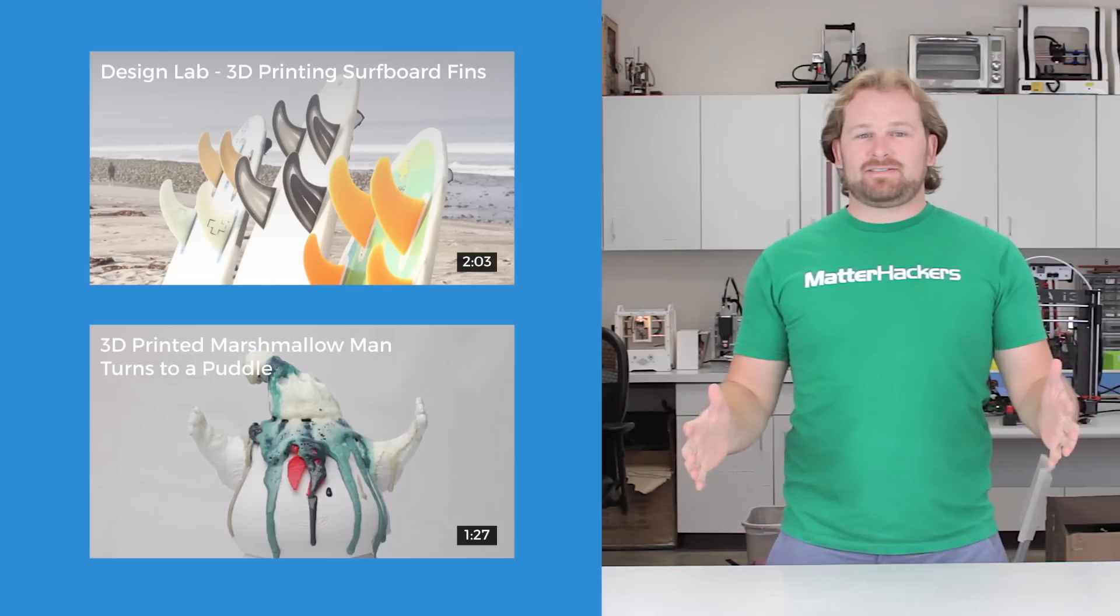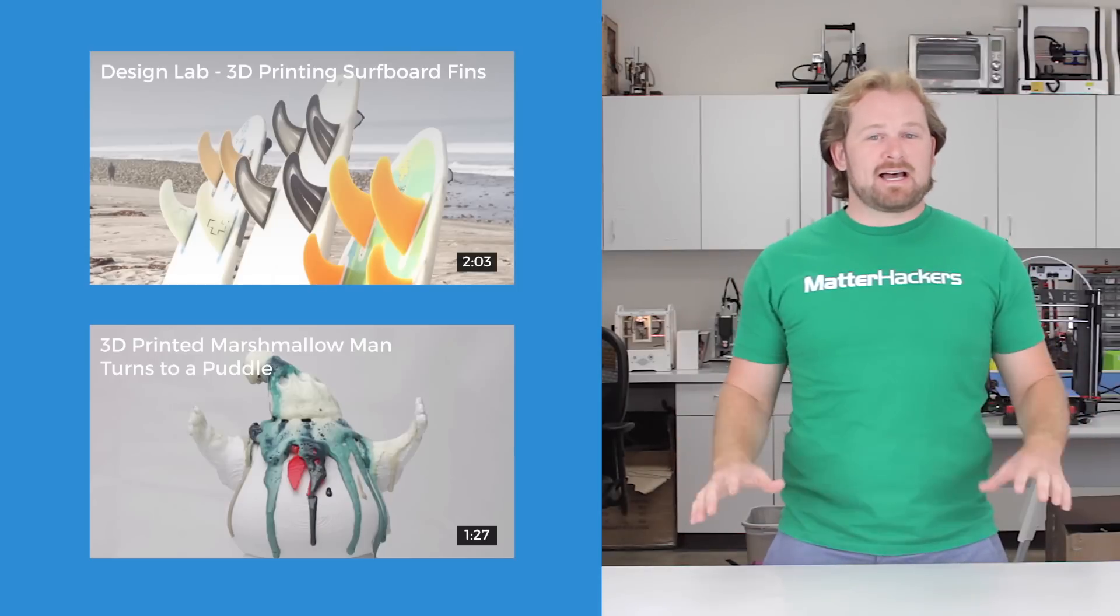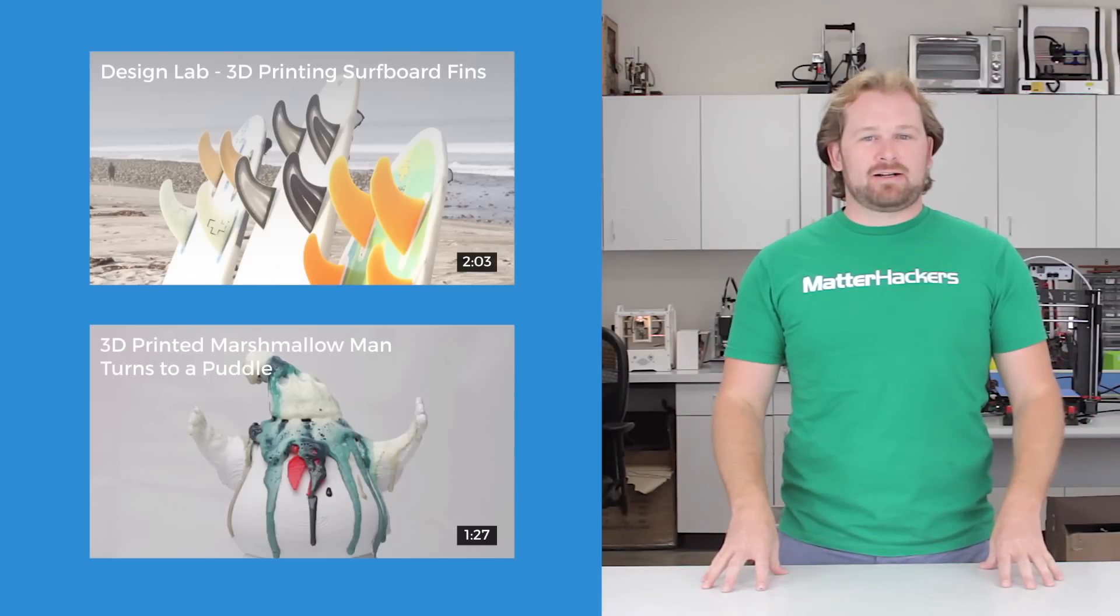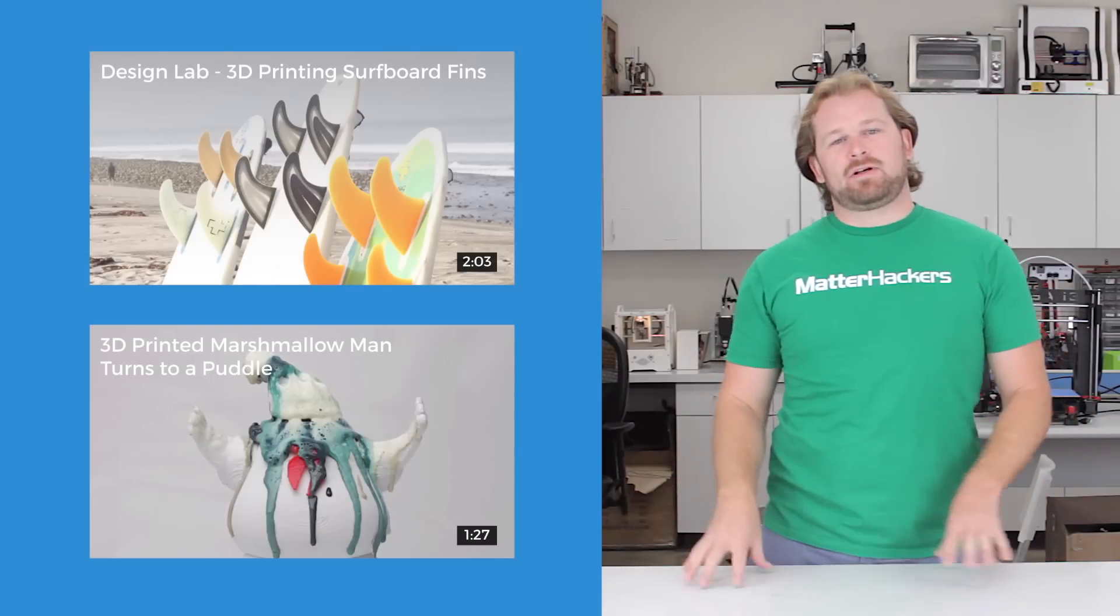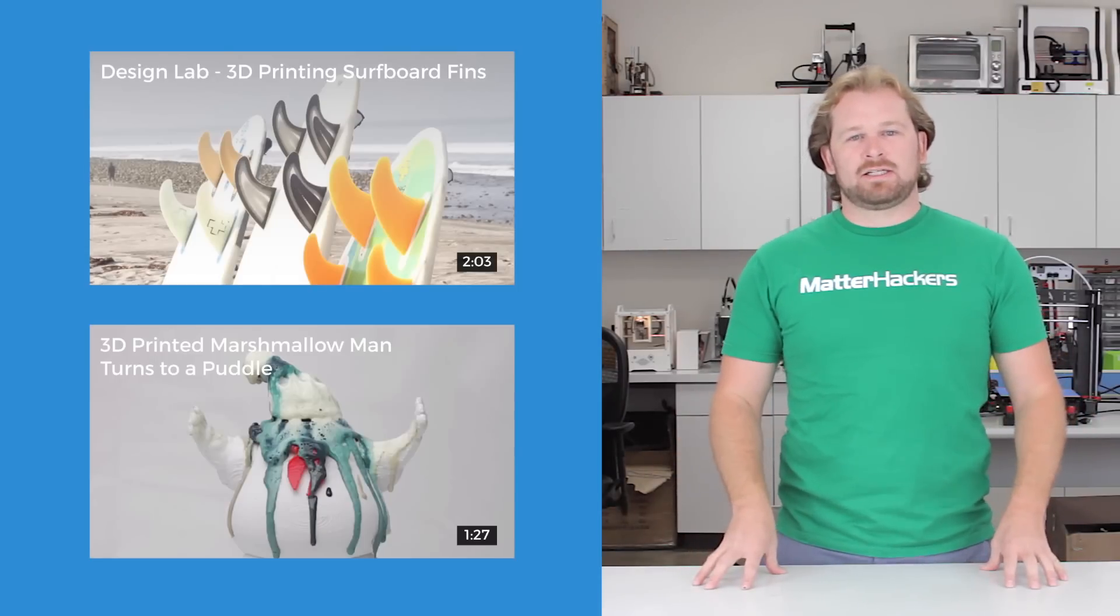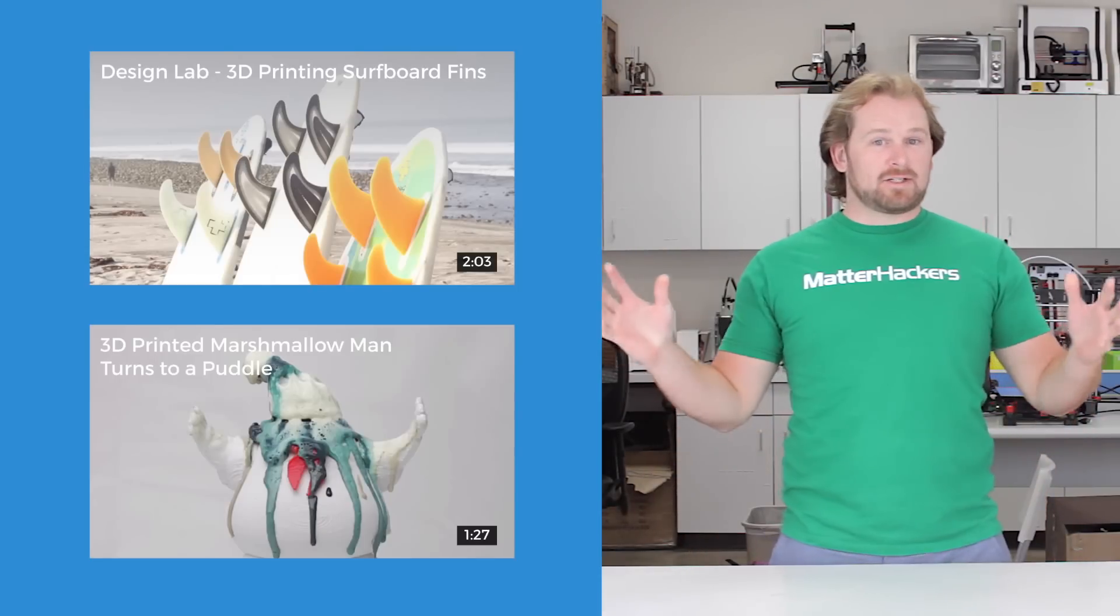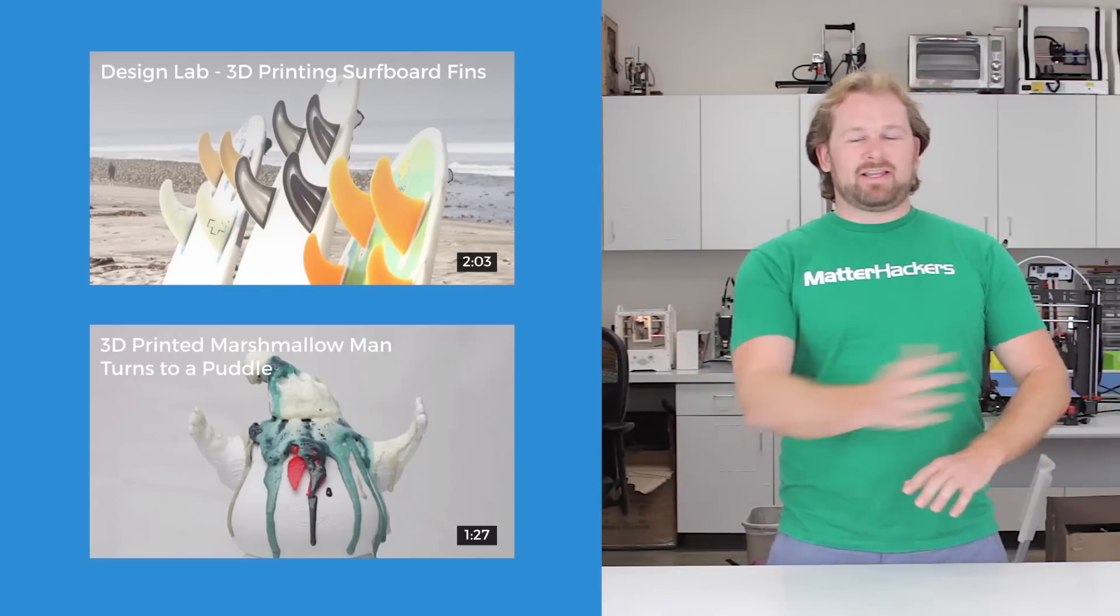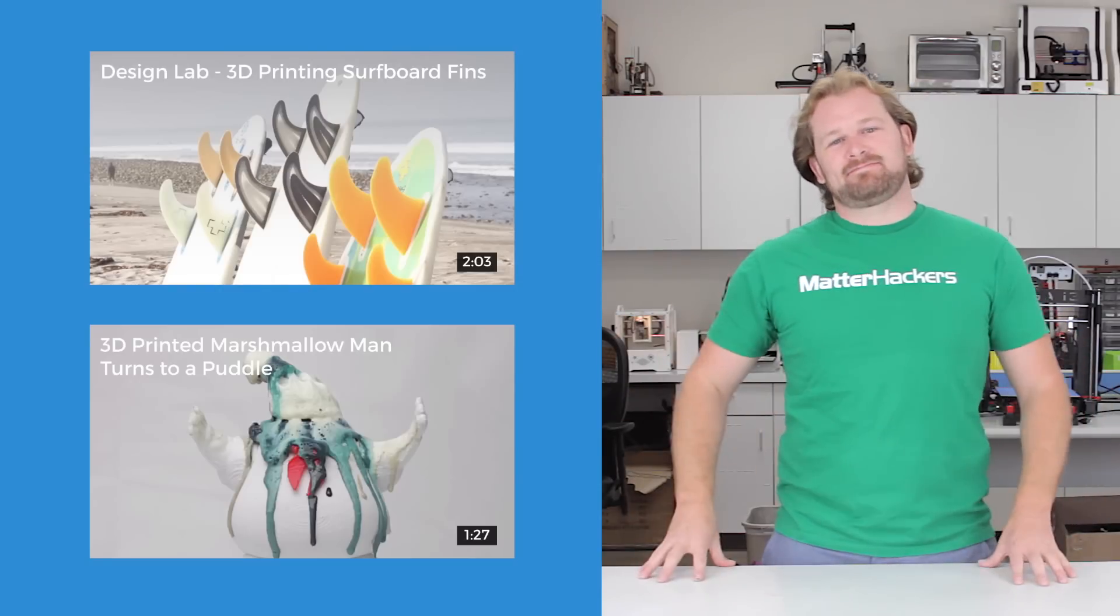Thank you for watching. If you liked that, subscribe to our channel to keep up to date with all the latest videos. And don't forget, go to Matterhackers.com to shop for everything 3D printed.